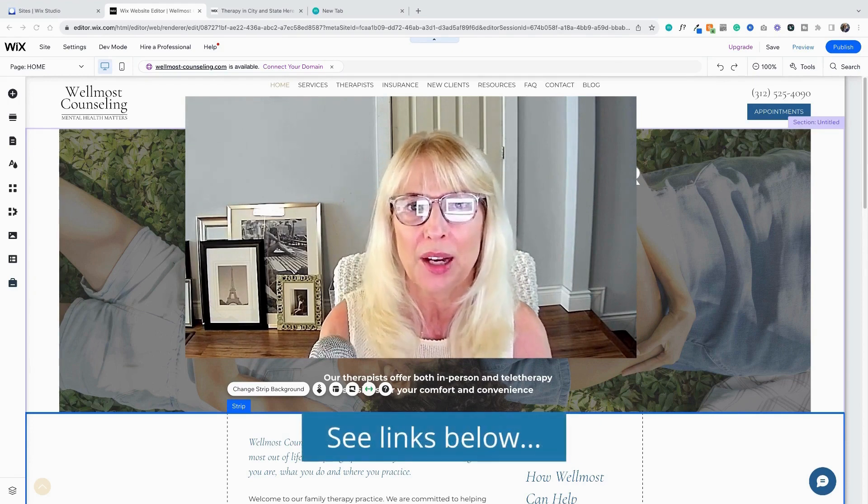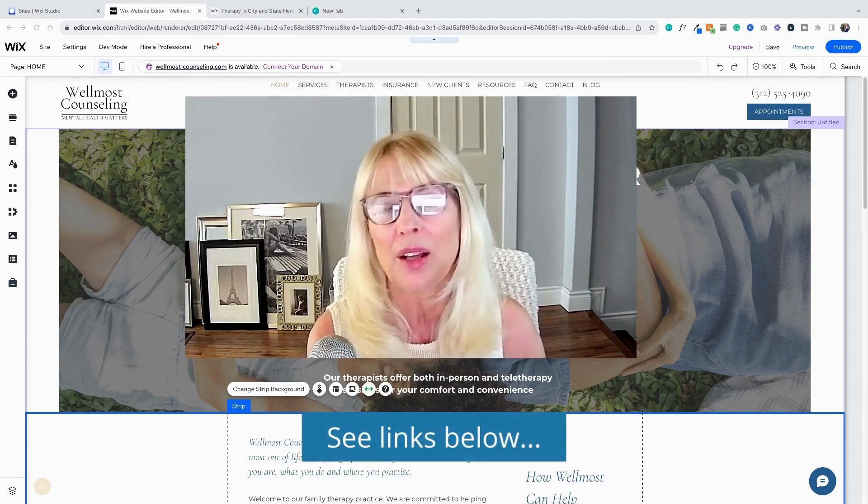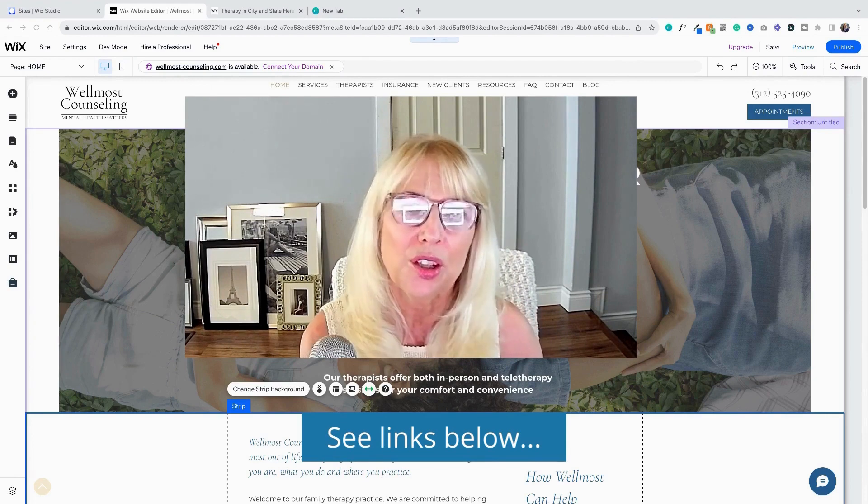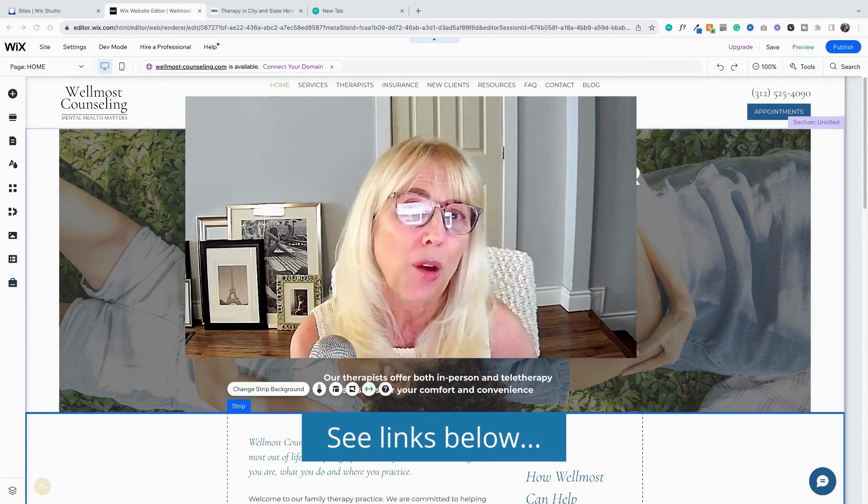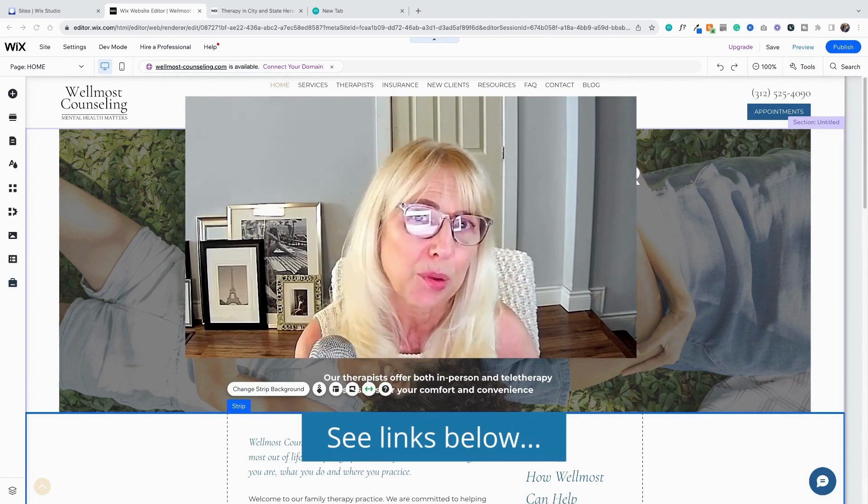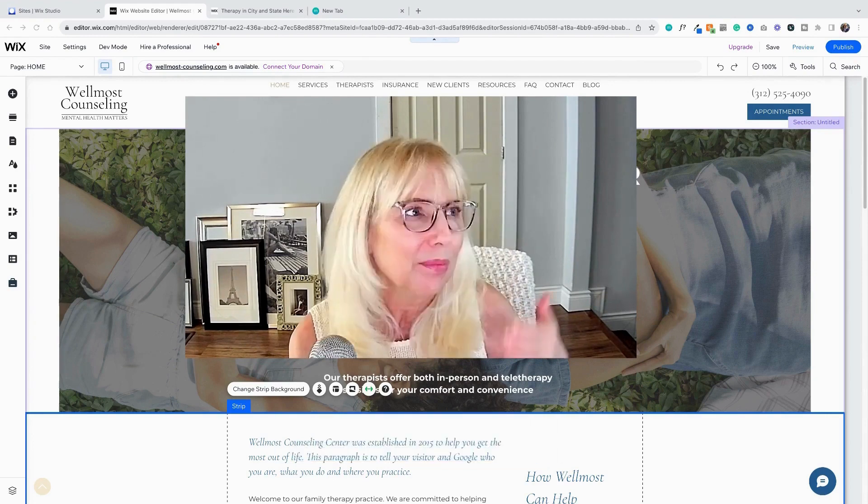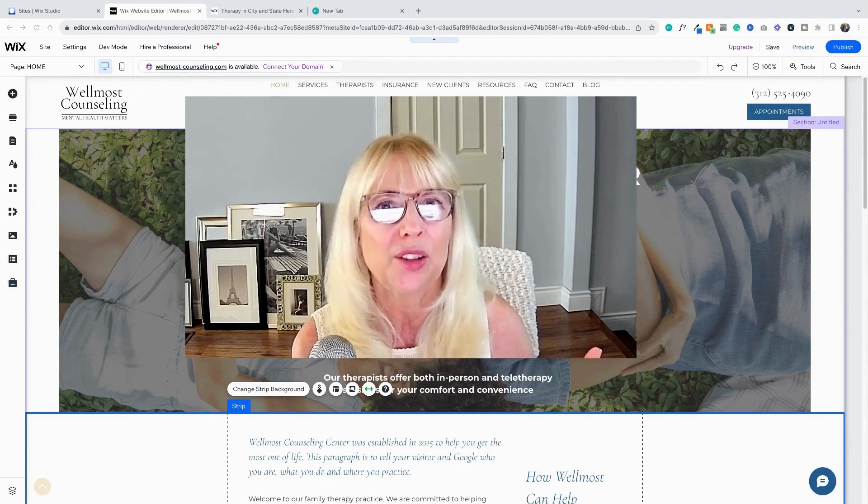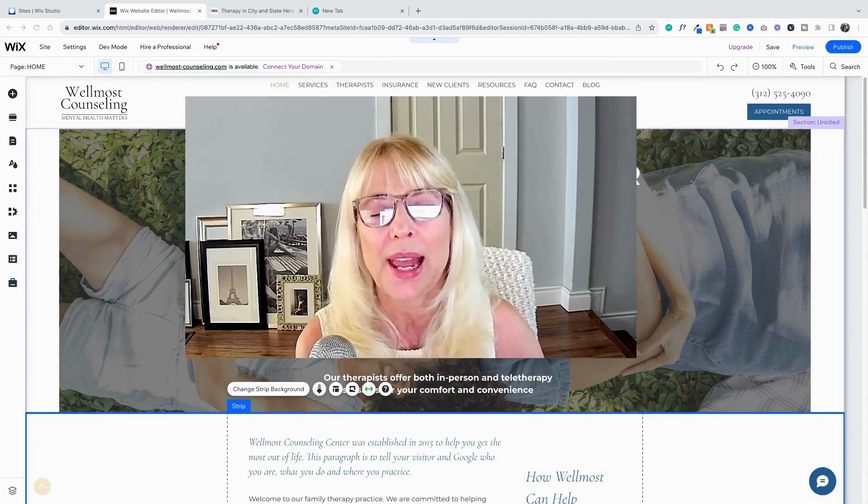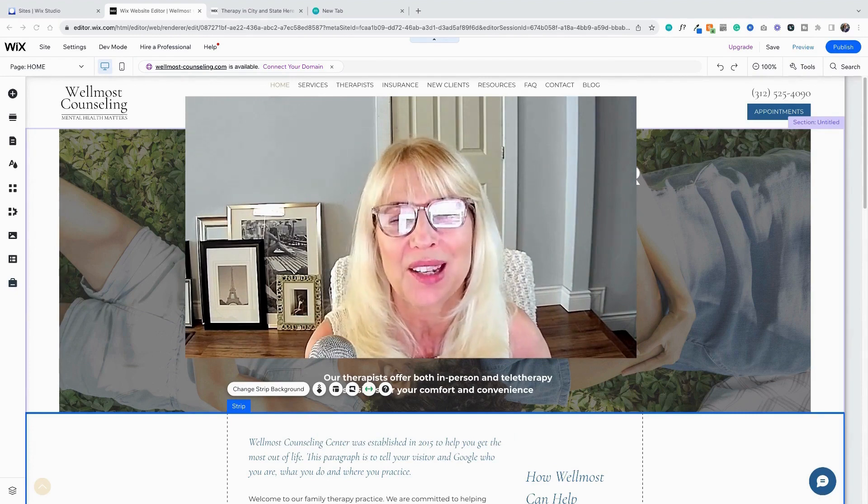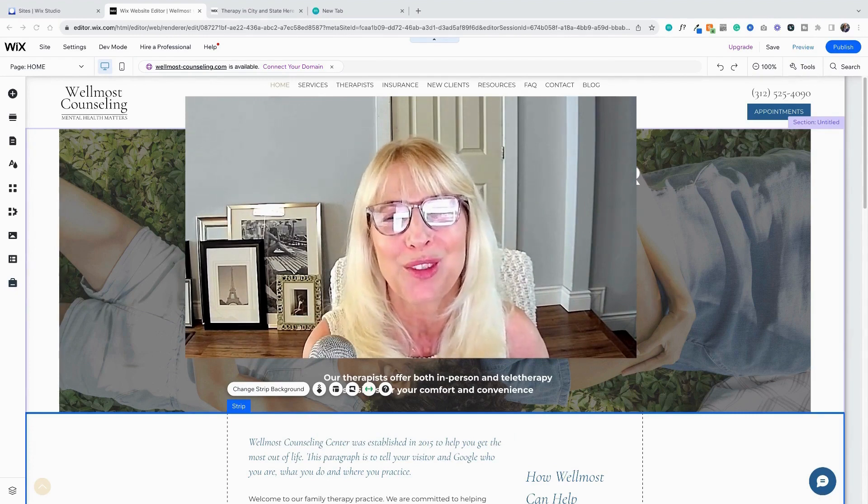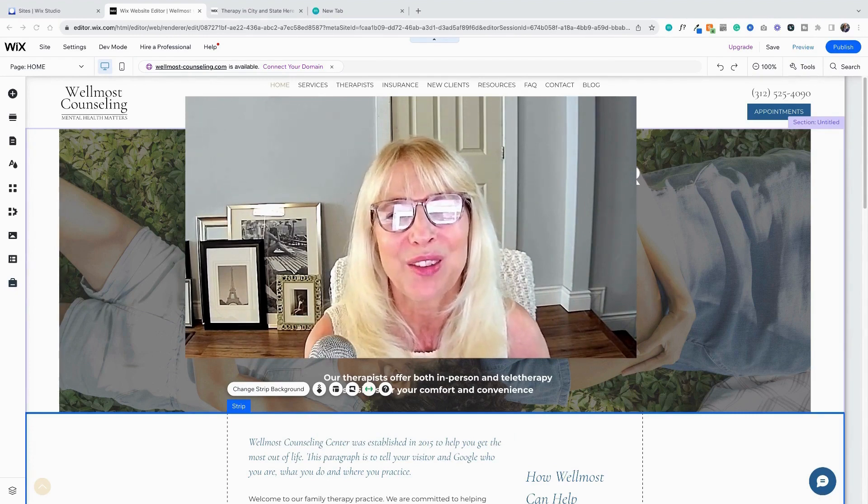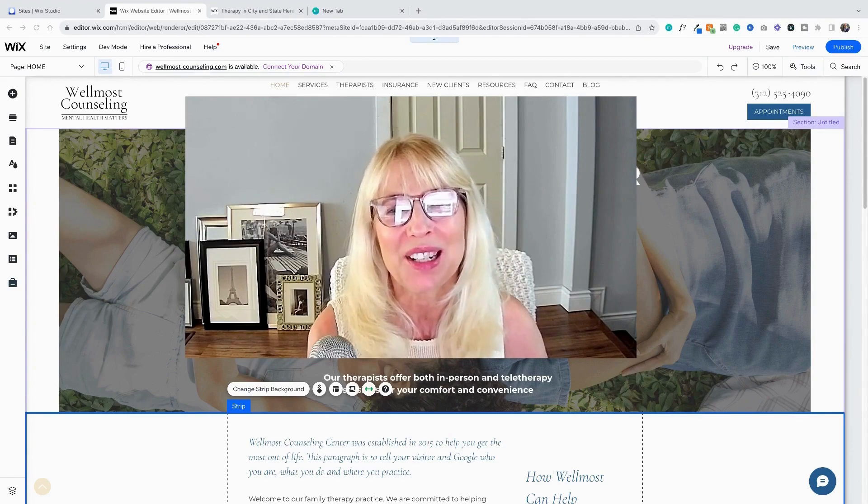I have all kinds of videos starting from scratch on how to build your website, step by step by step, really super simple. And I'll be building more of those soon. And thanks very much for joining me today. Have a great day.